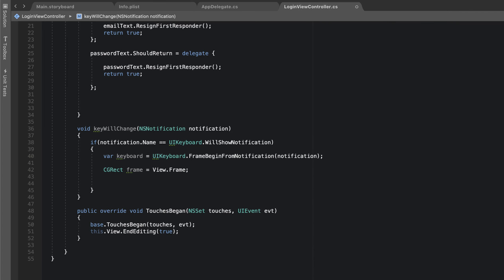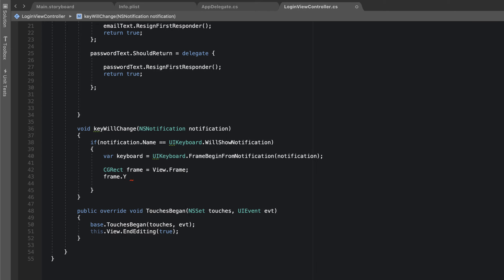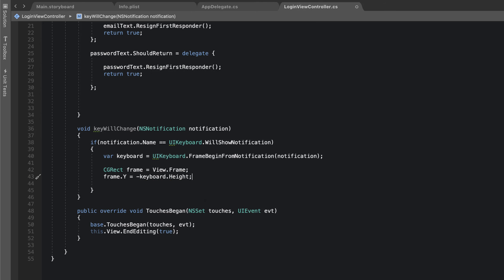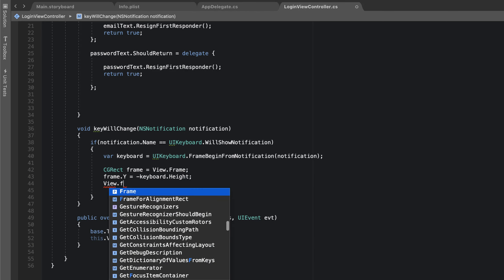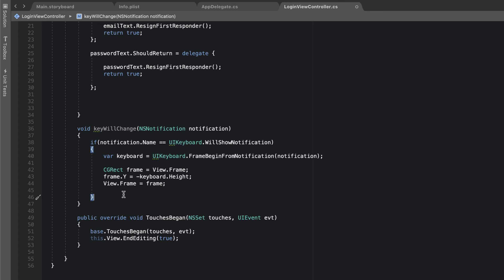Now I'll set `frame.y` — which refers to the y-axis position of the entire view — and subtract the keyboard height from it: `frame.y = -keyboardHeight`. Then I set `view.frame = frame`. These few lines of code will slide our view up, because we're subtracting the keyboard height from the y position of the page.